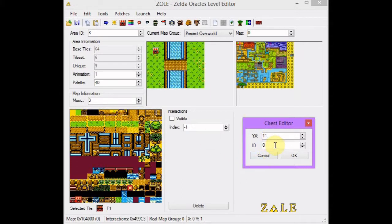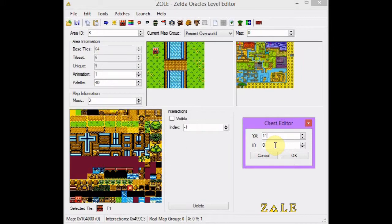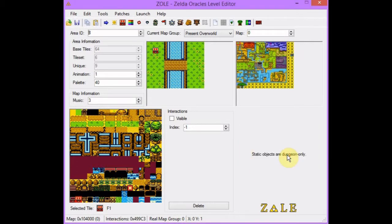And ID — what the heck is this? Well, if you go on zeldahacking.net in the tutorials section, there should be an item list somewhere in there with lots and lots of items. I also made a post below that with even more items for you to add in here. Some of them don't work fully. If you look there, the sword for the level 1 sword is 500. So you just push that in there. And that's it — we have a sword in that chest.